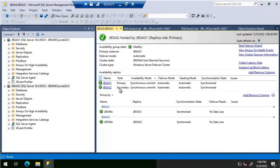To resolve this, we've written a custom script that will run across all nodes. We'll create a job called 'Login Synchronization' on all nodes in the Always On availability group — in our case, JBS AG 1 and JBS AG 2. This script can be scheduled to run every one hour or once a day, depending on the requirement.